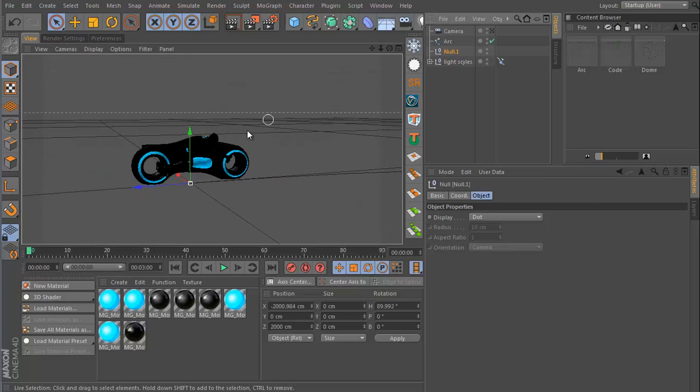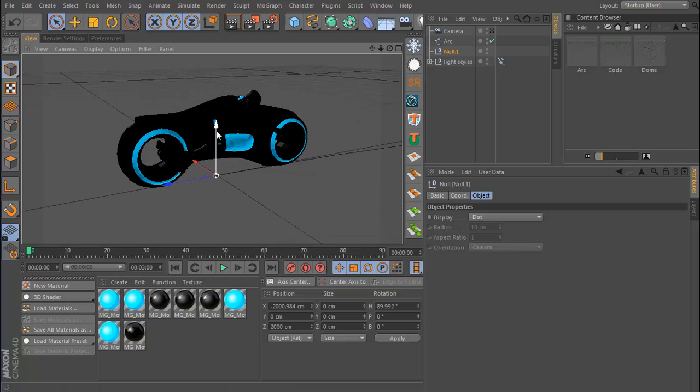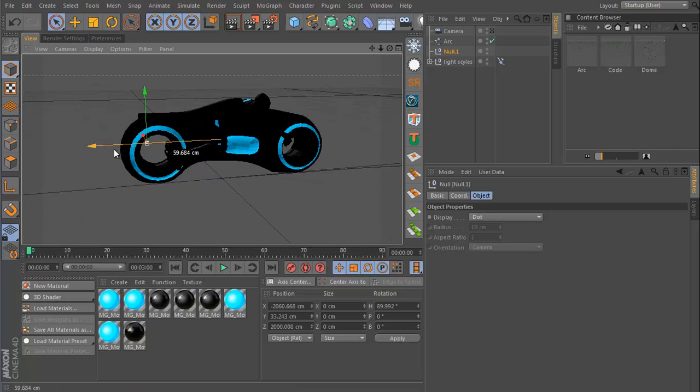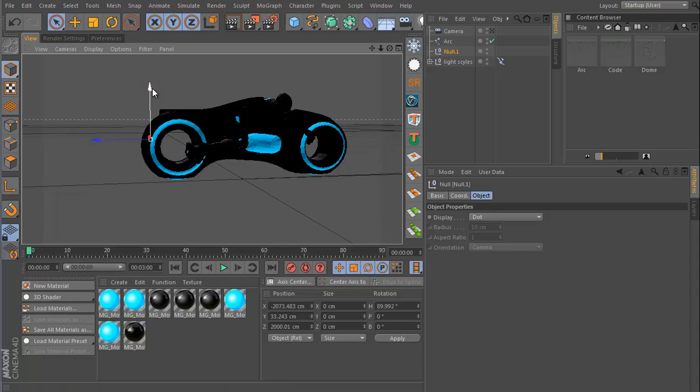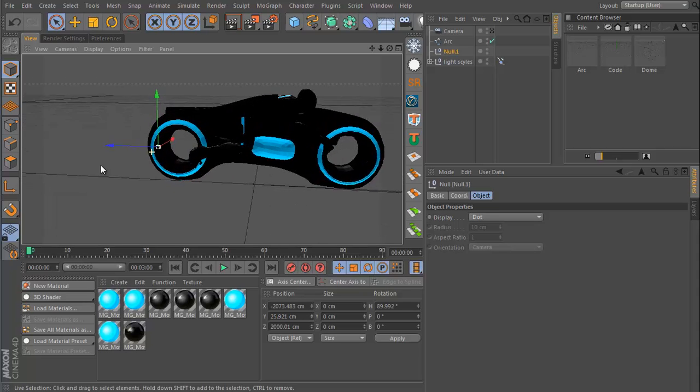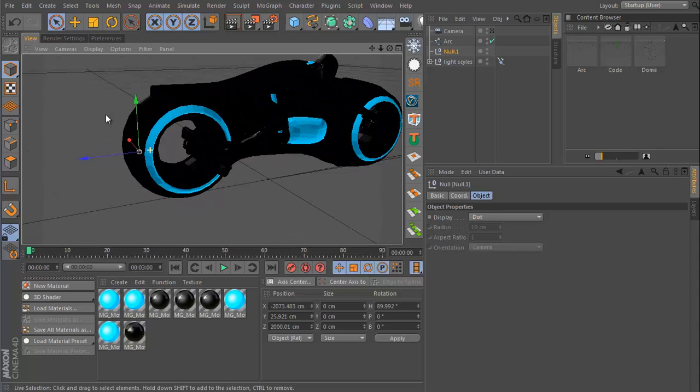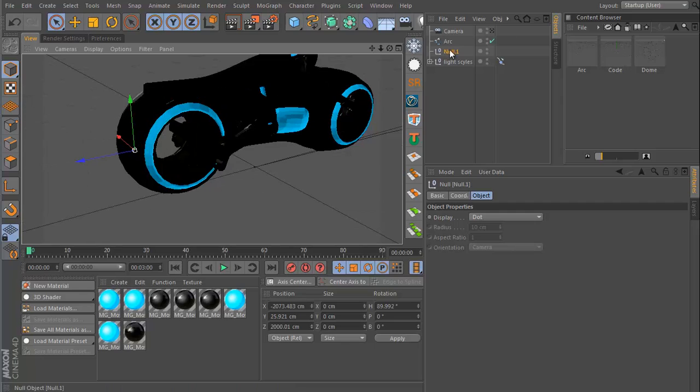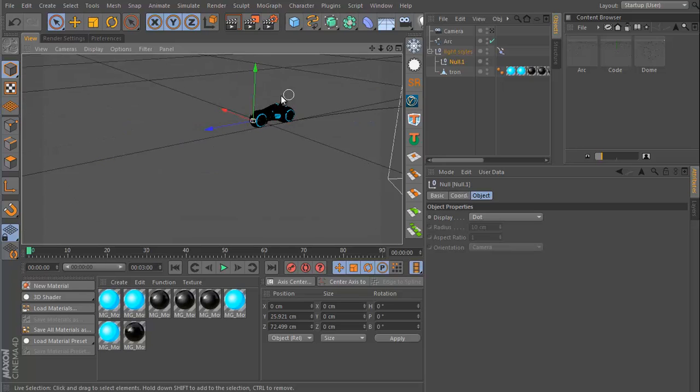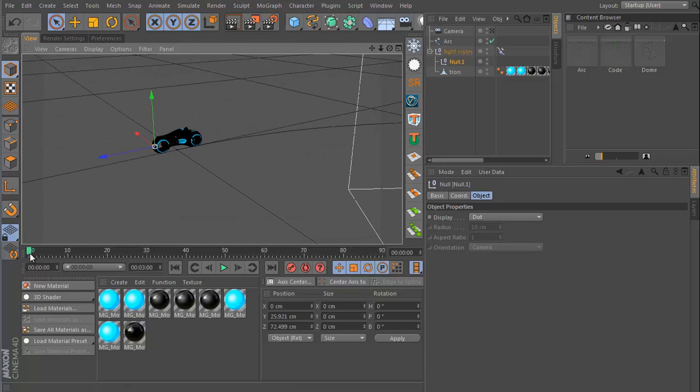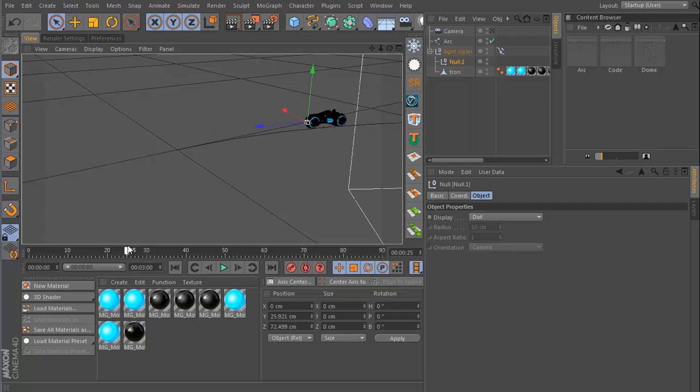And then what I can do from here is position this at the back of the light cycle here and then make this a child of the light cycle as well. So now, whenever the light cycle moves, that new null object is going to move with it.